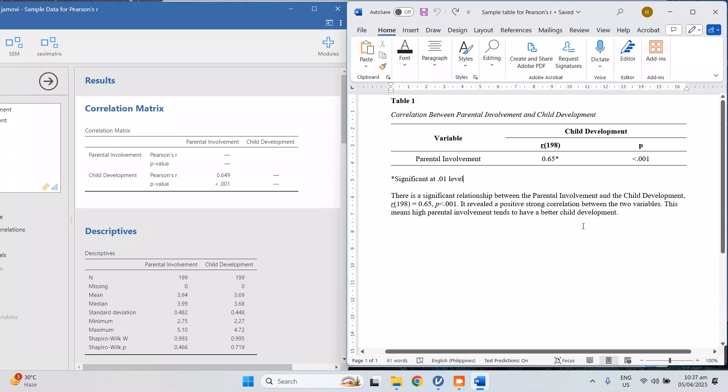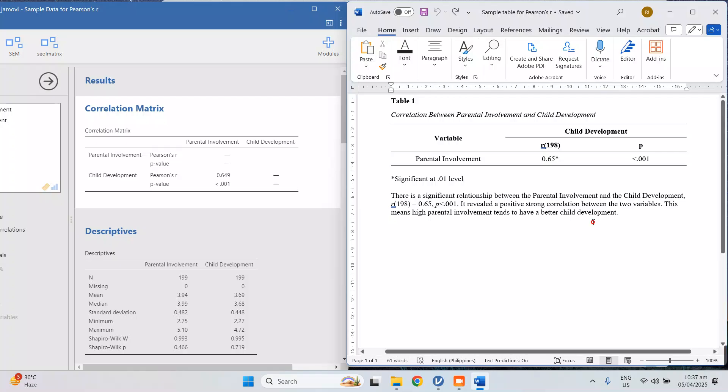So that's it. That's how you run correlation using Jamovi.